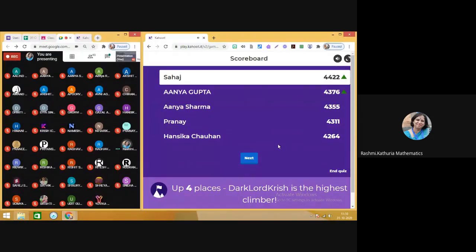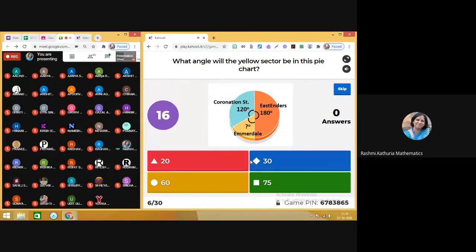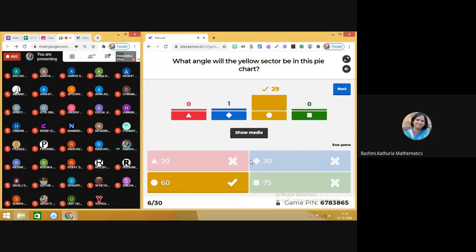There is a change in the leaderboard. You have to be quick enough to select the answer, and the answer should be right. Here we can see that Sahaj is on top. Moving on to next. Question number six: what angle will the yellow sector be in this pie? You know that the central angle of a circle is 360 degrees, and using that concept you can find the remaining sector angle. So the correct answer here is 60 degrees.